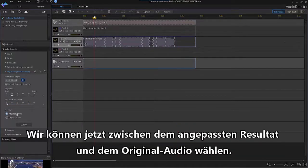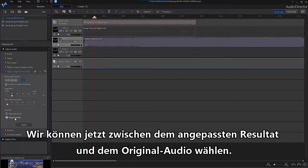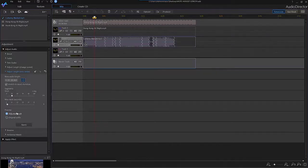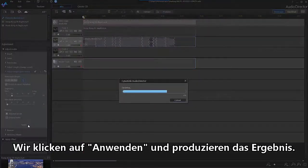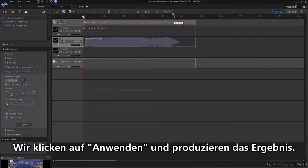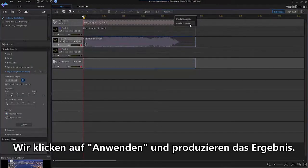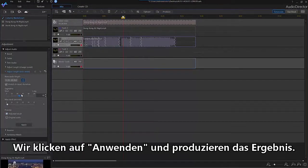You can now toggle between your adjusted result and original audio to preview your results. Click Apply, then Produce, or make further edits as needed.